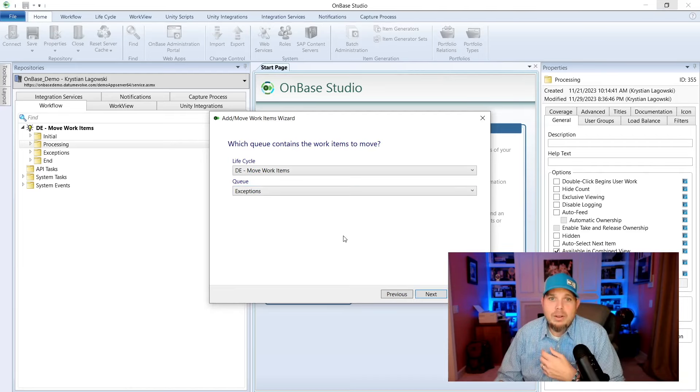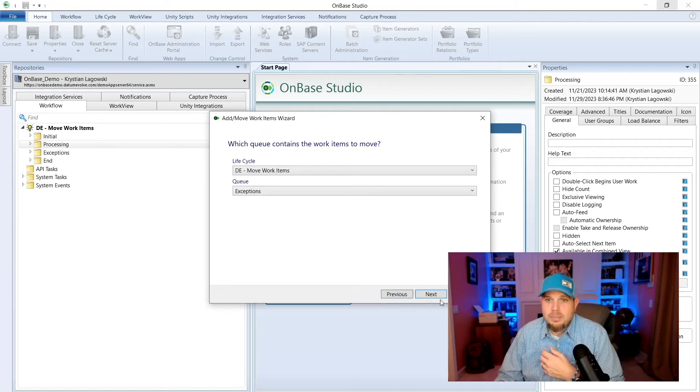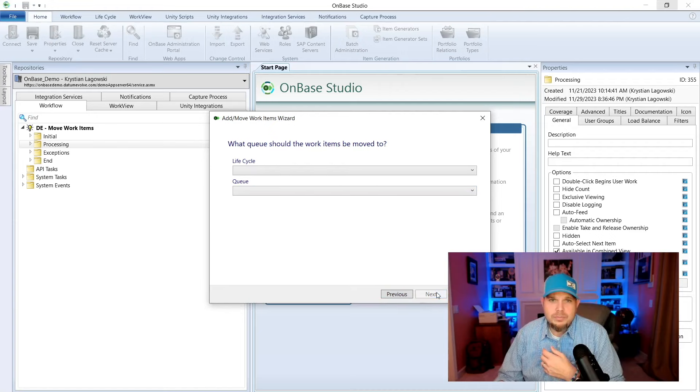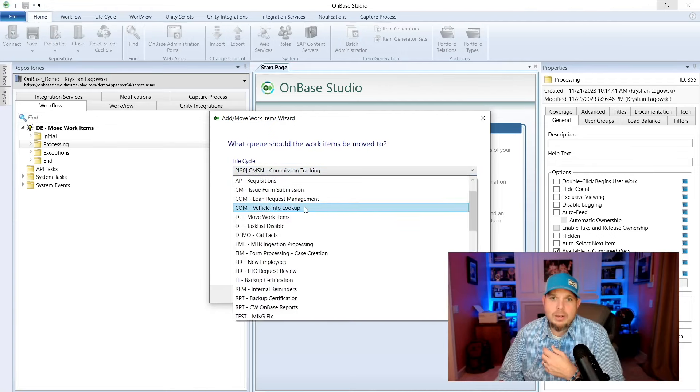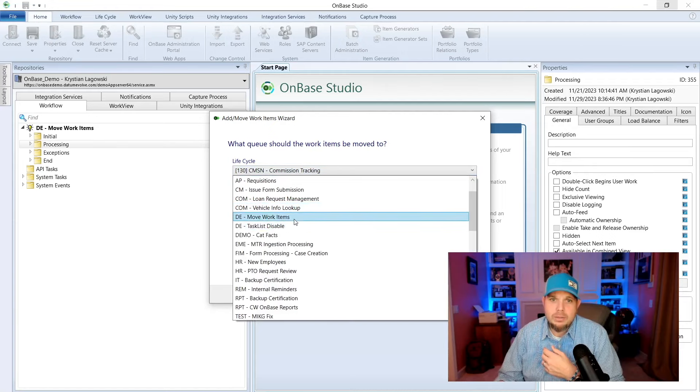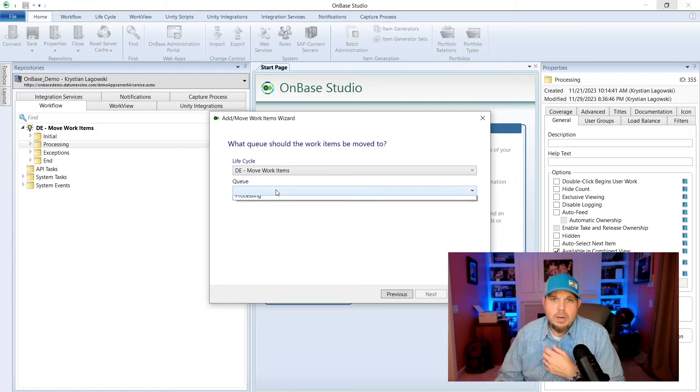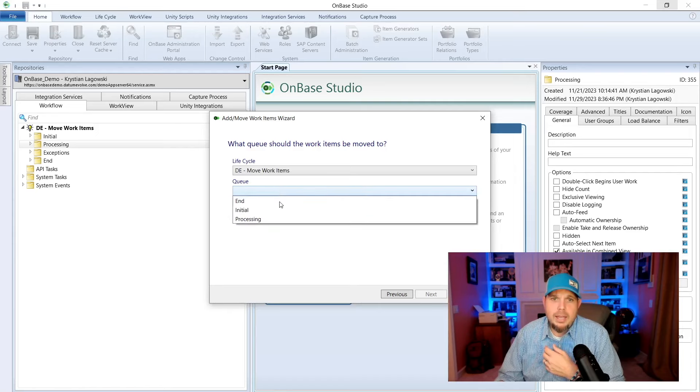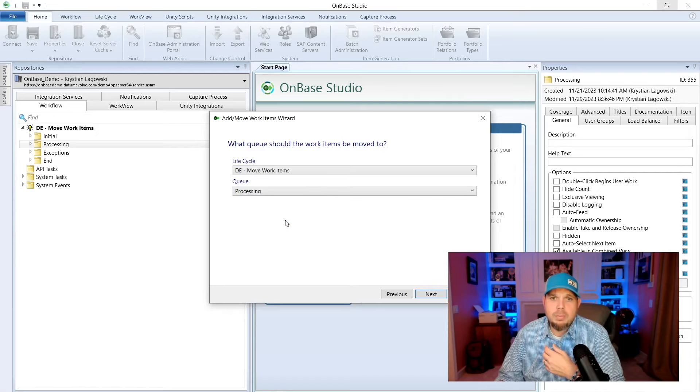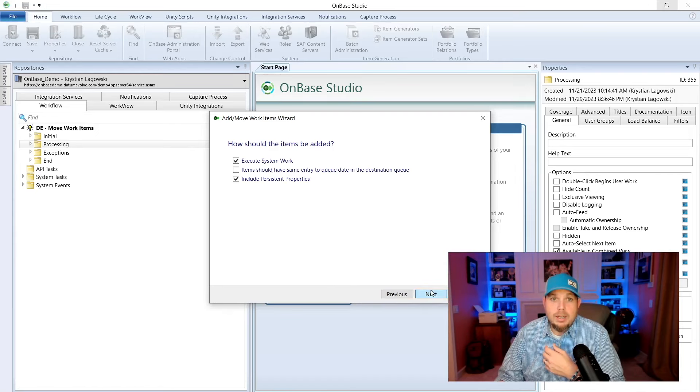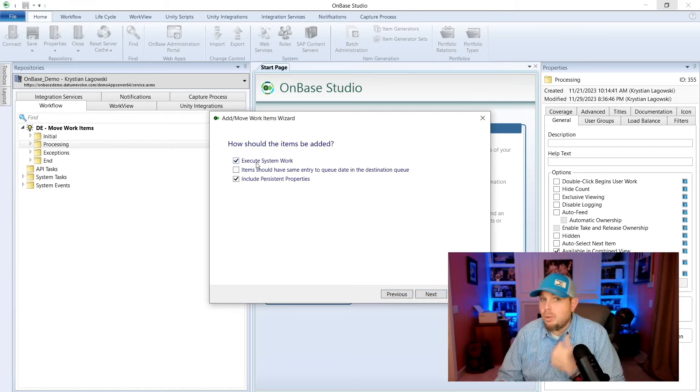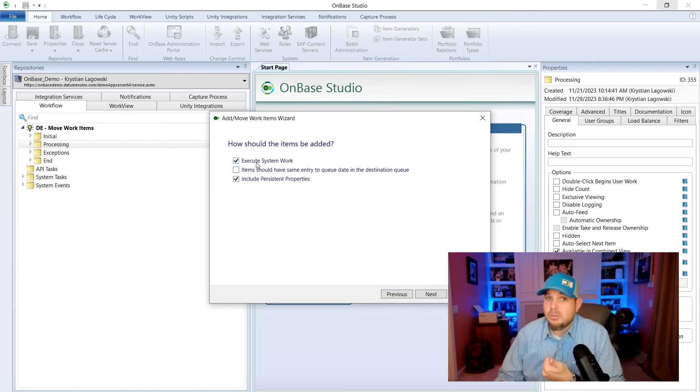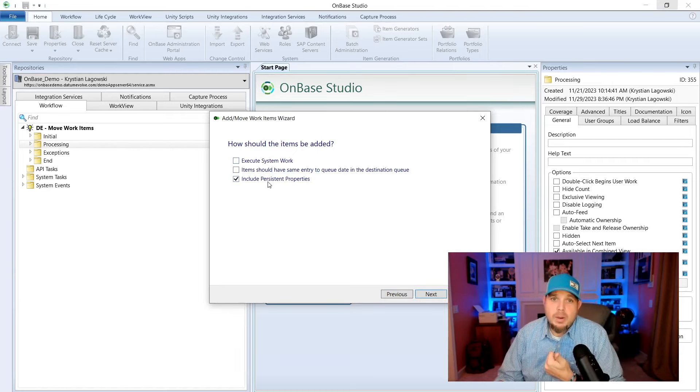We're going to go into our move option here because we want to move it from one queue to another. So we want to move it out of the exceptions queue. So we're going to decide on that. And now we're going to scroll down to move work items and we want to move it into processing. So we're going to click next.